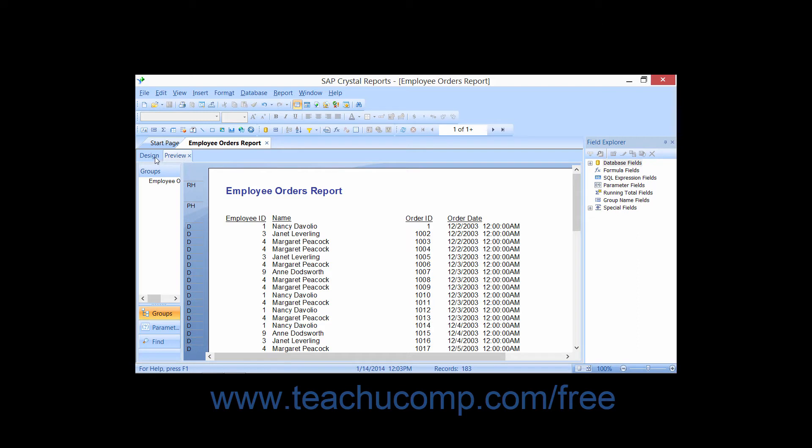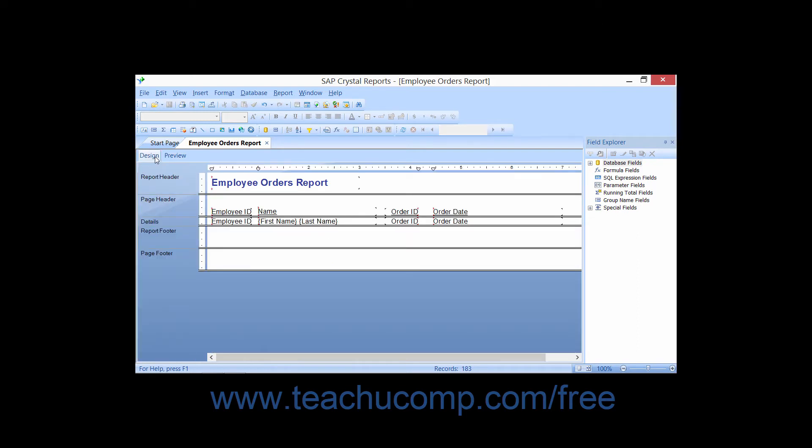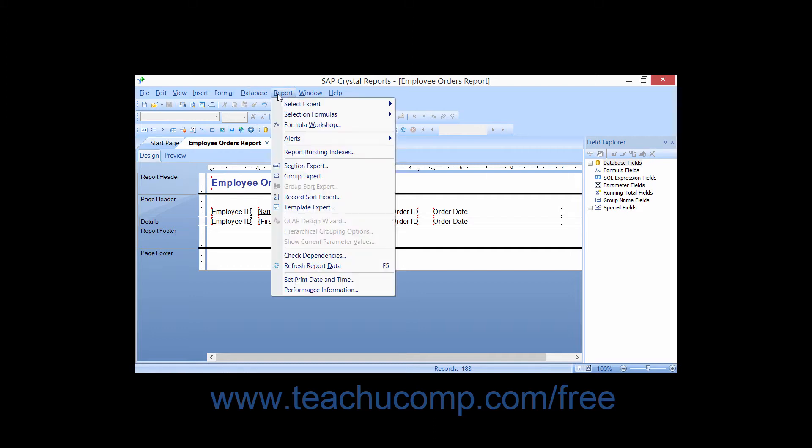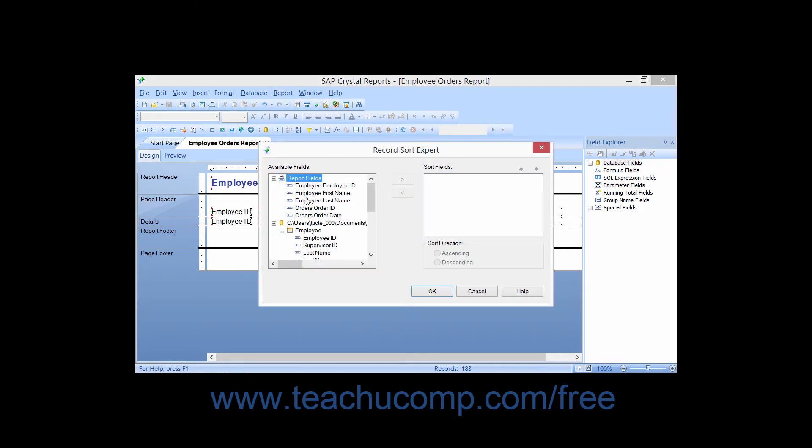To sort the displayed data, you can either click the Record Sort Expert button that appears in the Experts toolbar, or you can choose Report from the menu bar and then choose the Record Sort Expert command. Doing either of these activities will launch the Record Sort Expert dialog box.